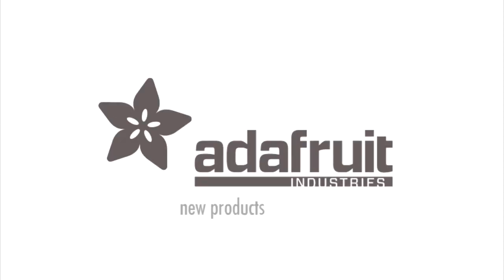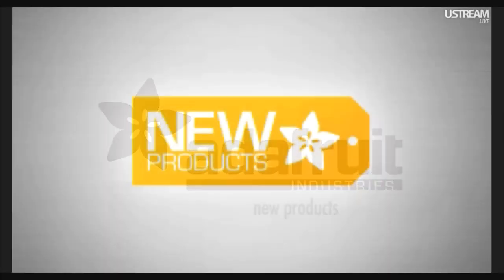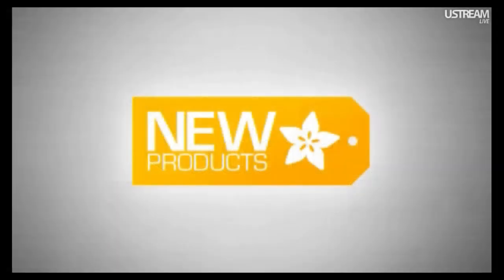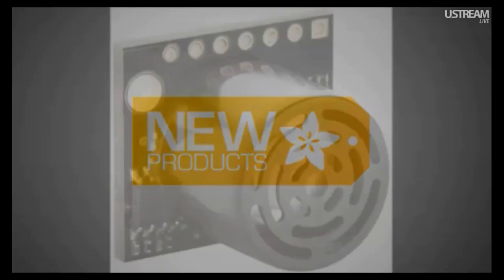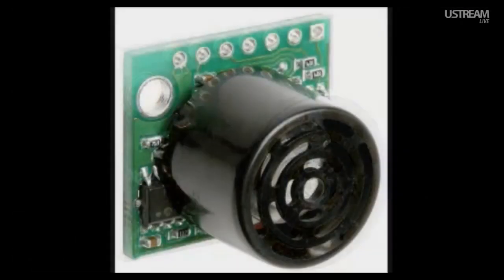Let's just jump right into new products. We're only on new products, but we're going to get through really fast. Let's do it. Go, go, go.